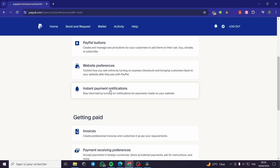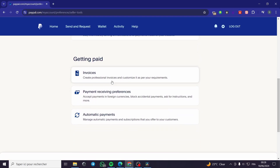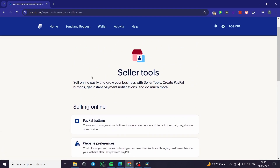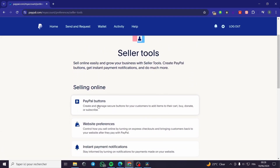In the Seller Tools menu, we have Selling Online and Getting Paid. Under those we have PayPal Buttons, Website Preferences, Instant Payment Notifications, Invoices, Payment Receiving Preferences, and Automatic Payments. I am going to click on PayPal Buttons.